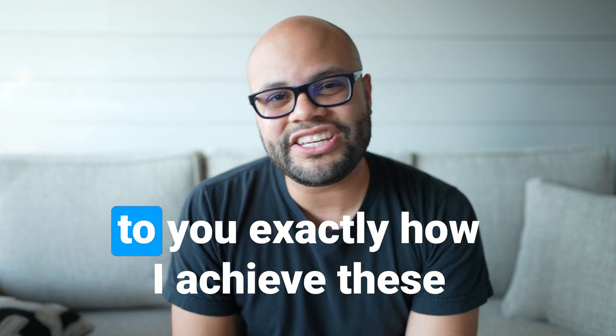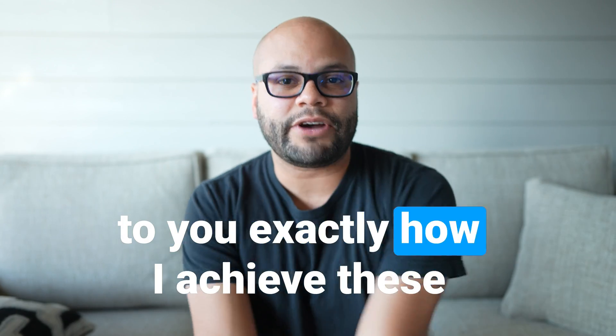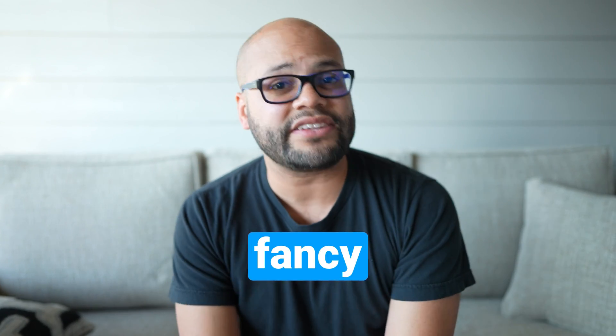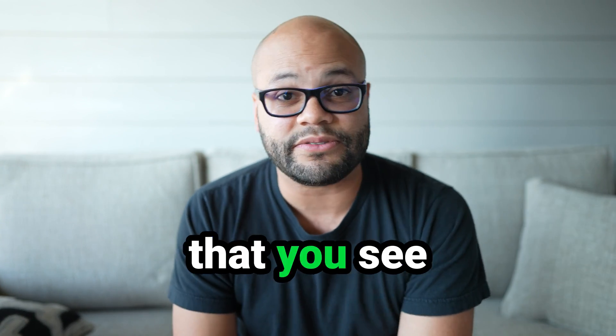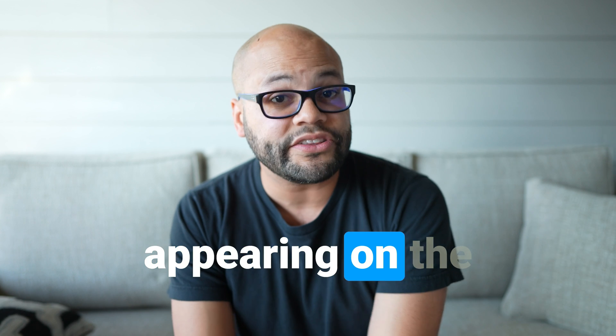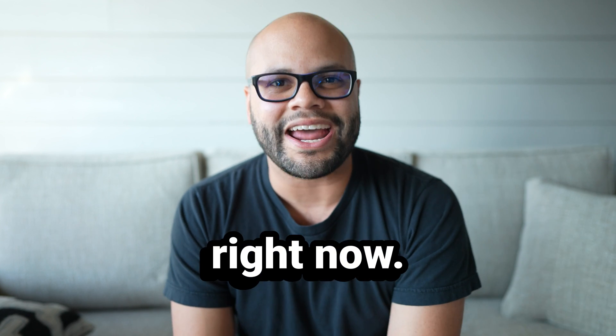In this video, I'm going to showcase to you exactly how I achieve these fancy animated subtitle captions that you see appearing on the screen right now.